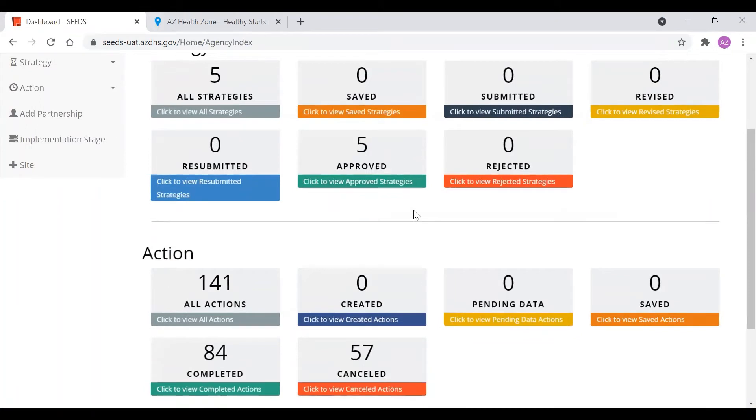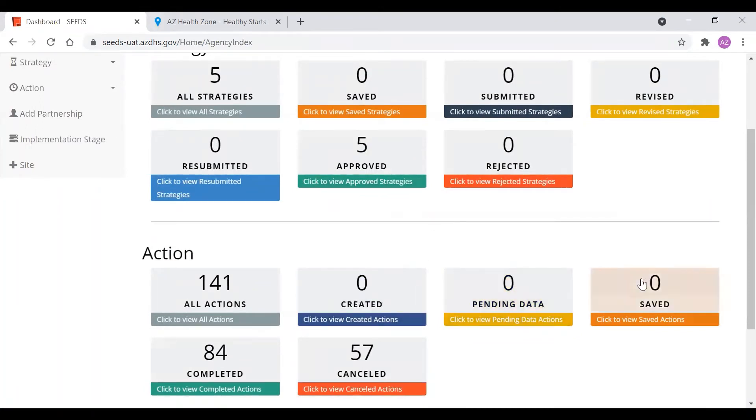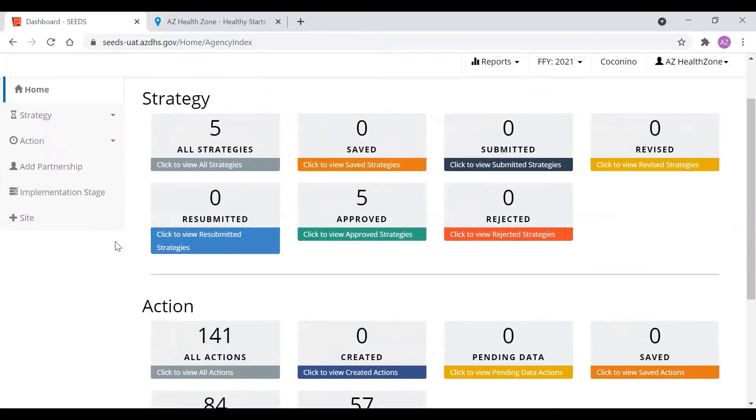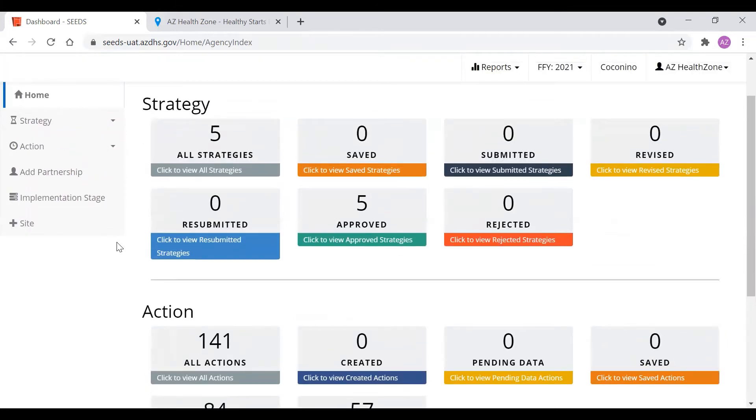You may be wondering what is the created, pending, and data saved bucket for. We'll go over this right now. Those can also be edited for 60 days by a LEA admin and at any time by any LEA staff as well.